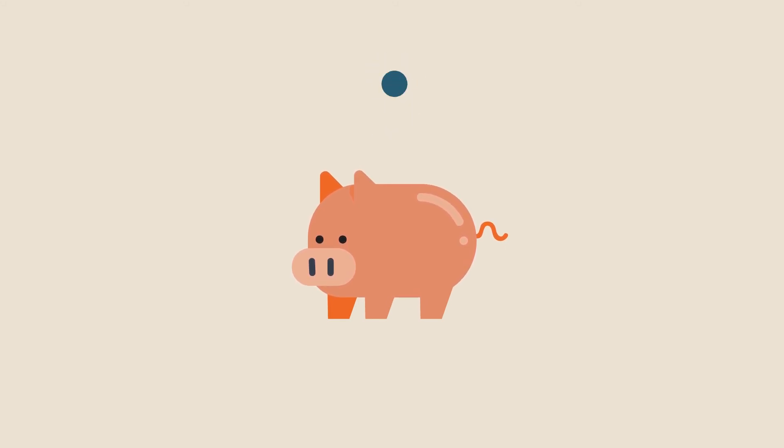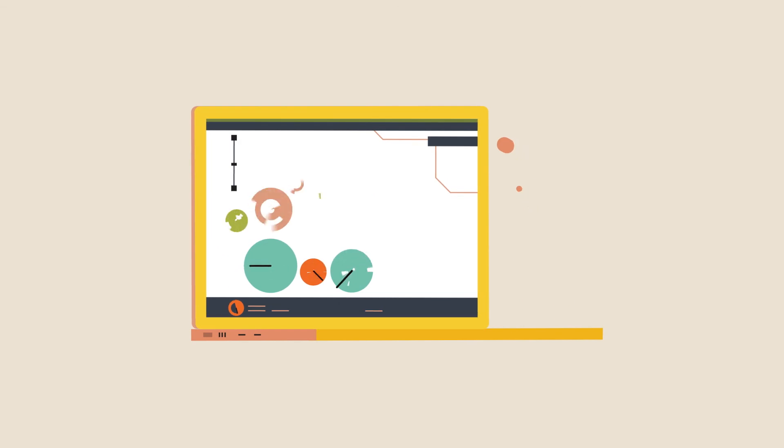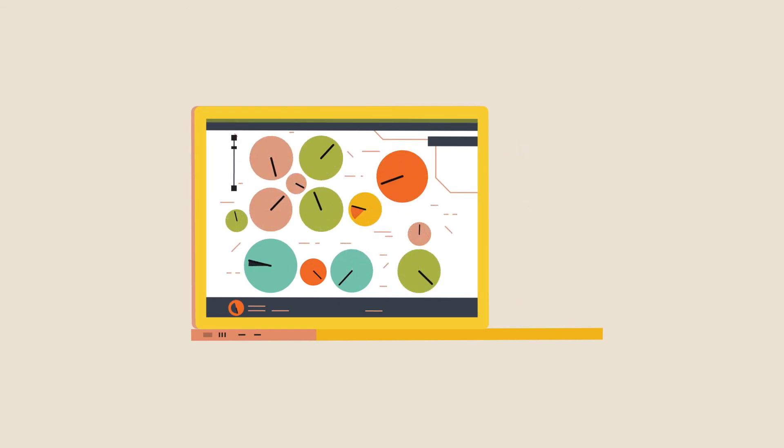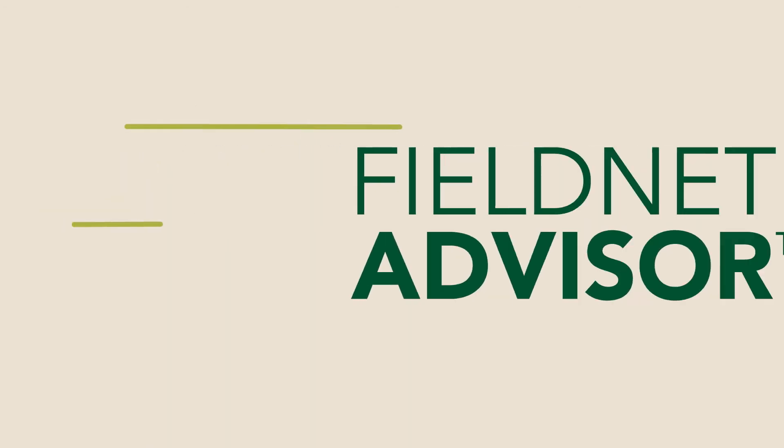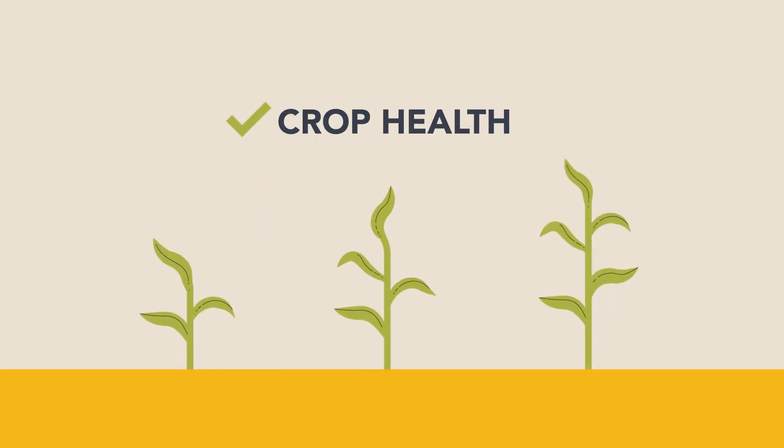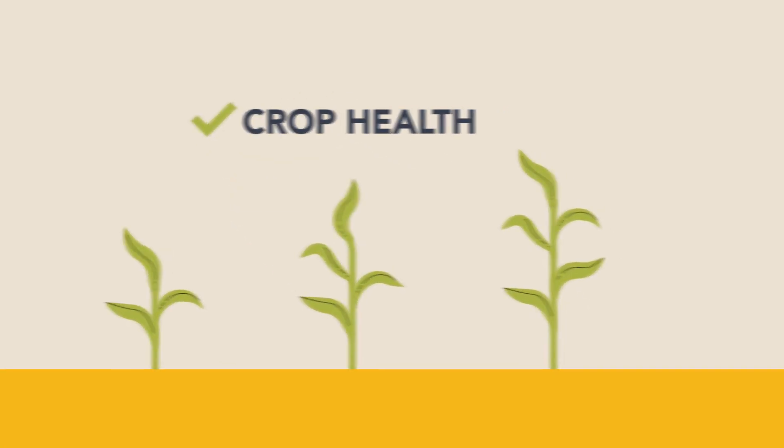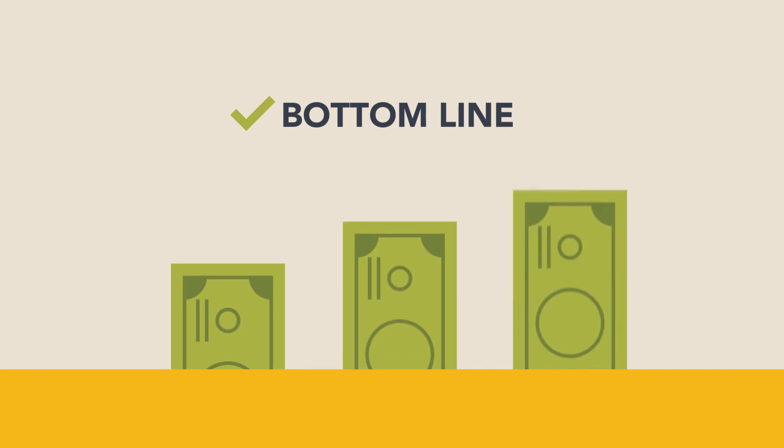FieldNet Advisor utilizes award-winning patented FieldNet technology to bring you an irrigation management solution unlike any other, one that removes all of the guesswork. FieldNet Advisor will also show you how optimized irrigation positively impacts crop health, yield potential, and ultimately your operation's bottom line.